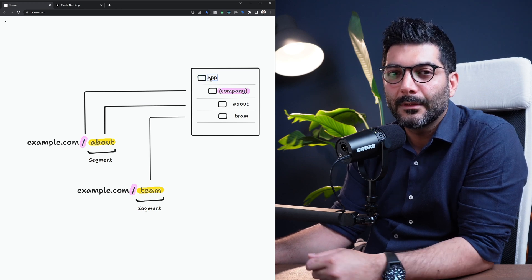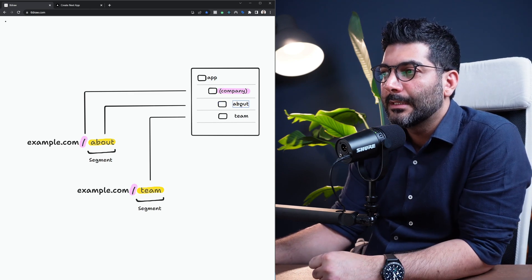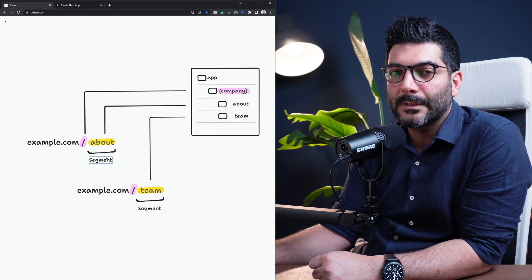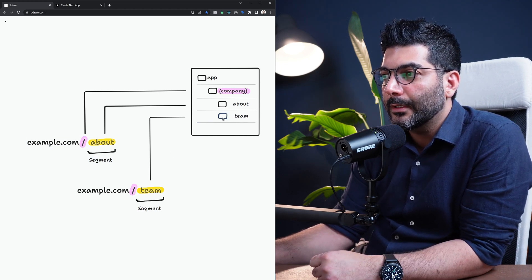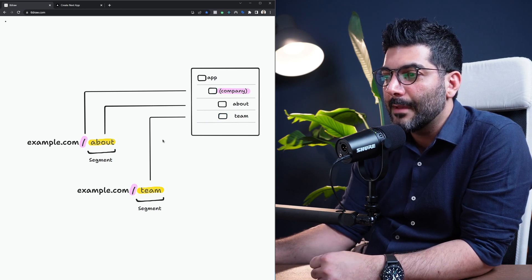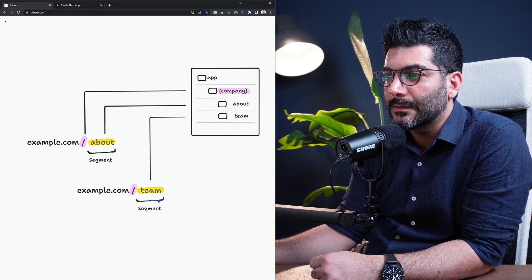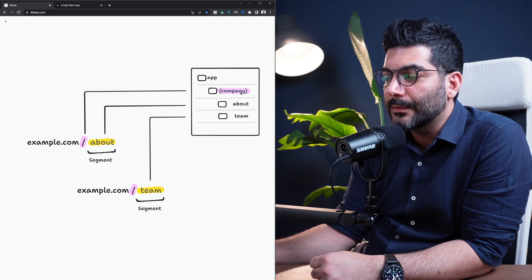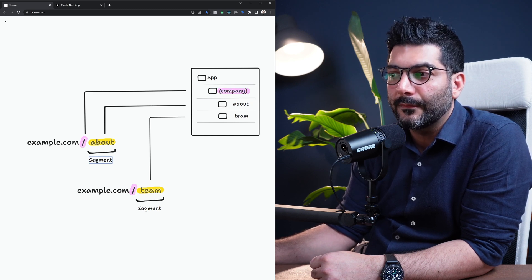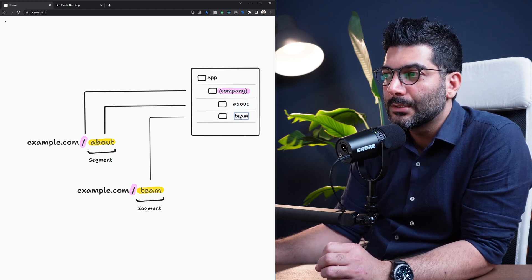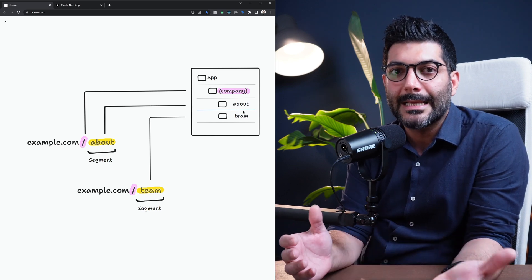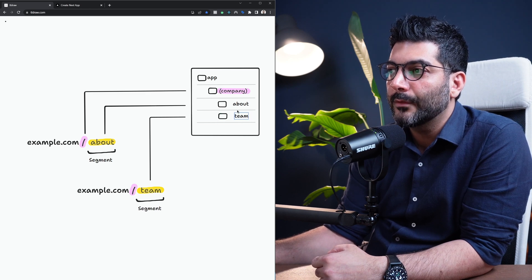The about page inside this route group is directly mapped to /about in the URL. Team is no longer nested inside about — it's brought out as a sibling inside the route group, now mapped to /team as its own segment. The route group name doesn't matter since it doesn't affect any segment; it's purely for organization. So you could put about, team, contact, and careers pages all inside this route group.